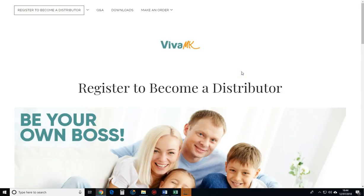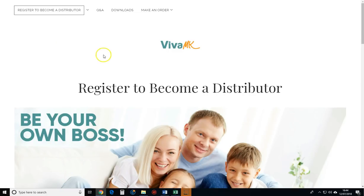I'm going to show you how to make an order on your VivaMK site. You go to vivamk.com, and that takes you to this page.